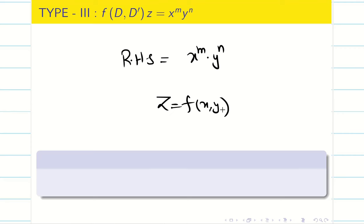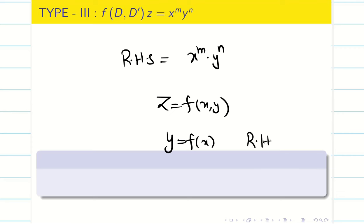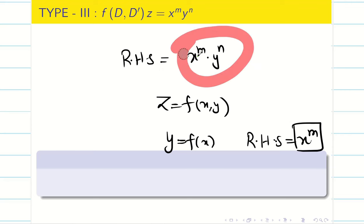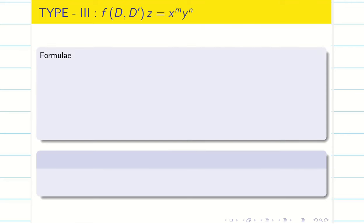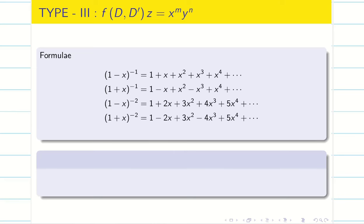In semester 1, we solved ODE, that is y is equal to function of x, and then the RHS would contain only x power m alone. Here, since it is a PDE, we are having x power m into y power n. From the same thing we learned in semester 1, we have to recall some formulae.